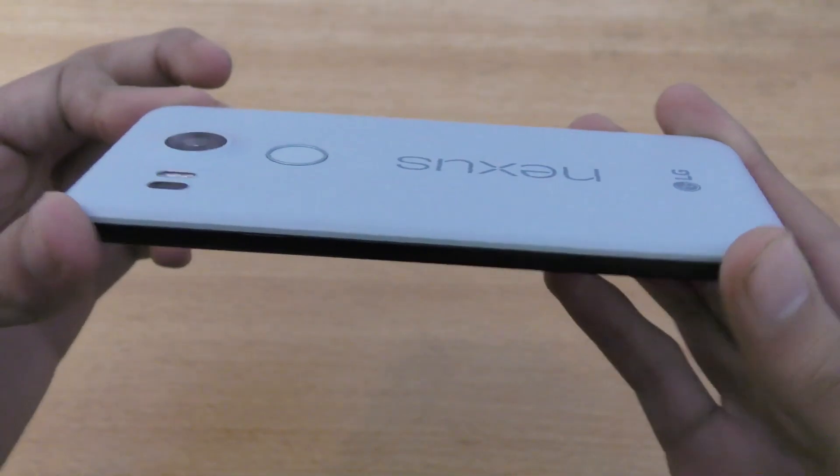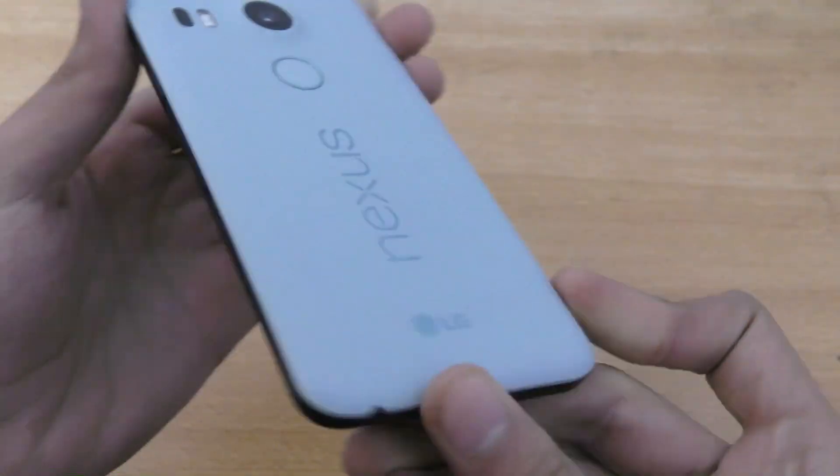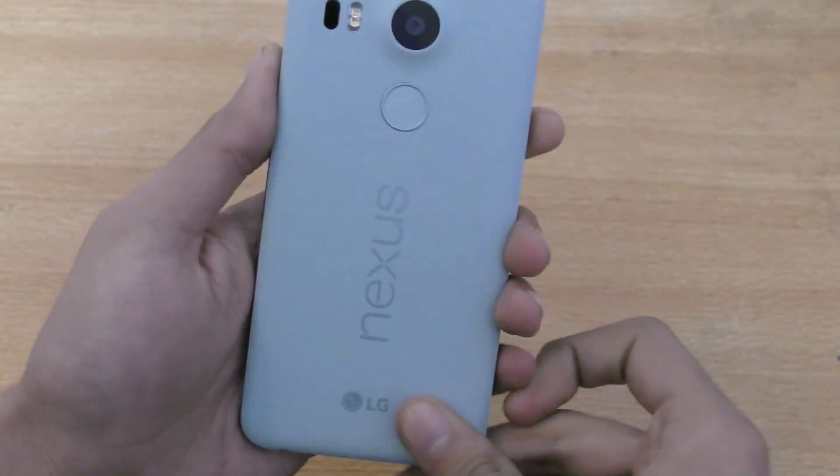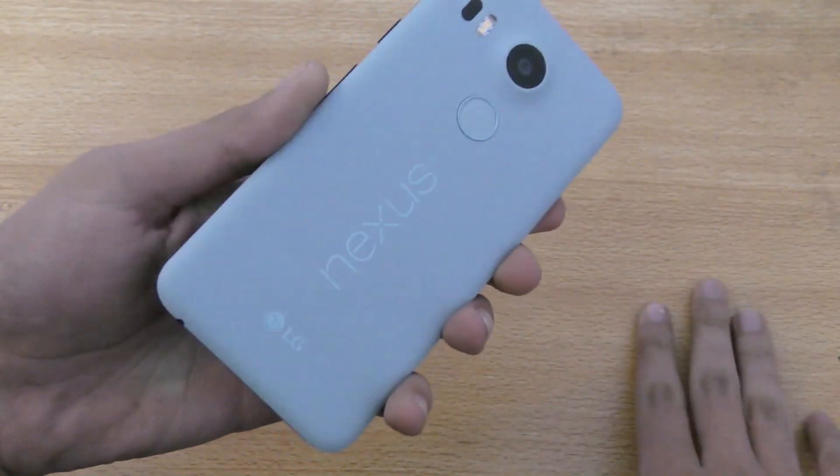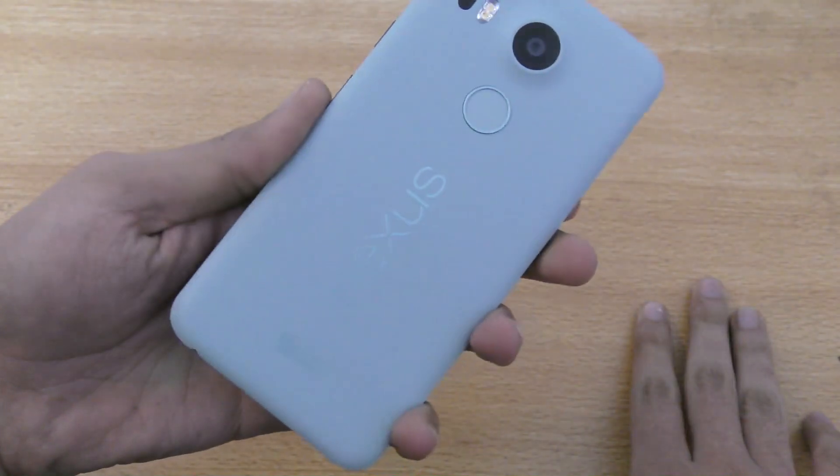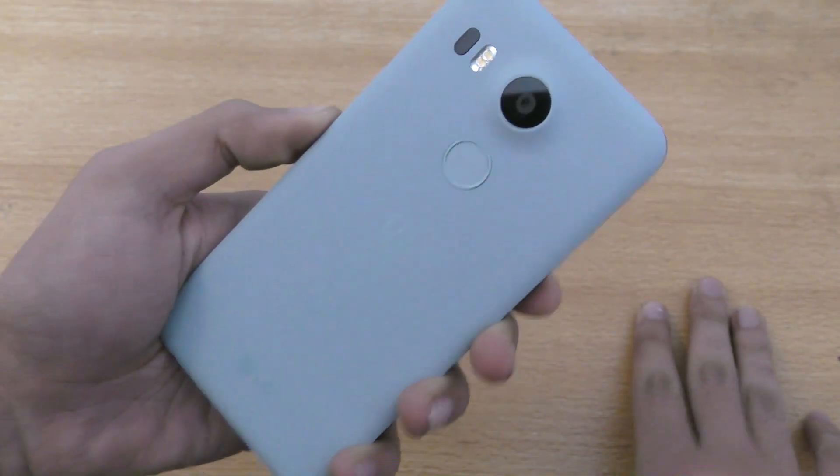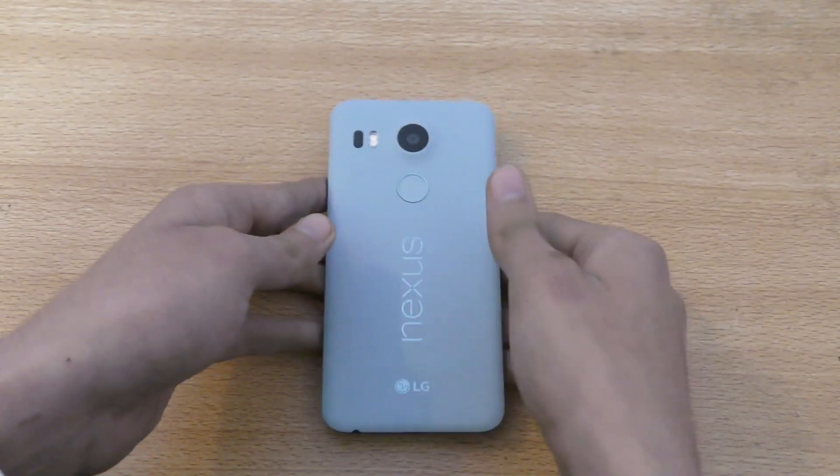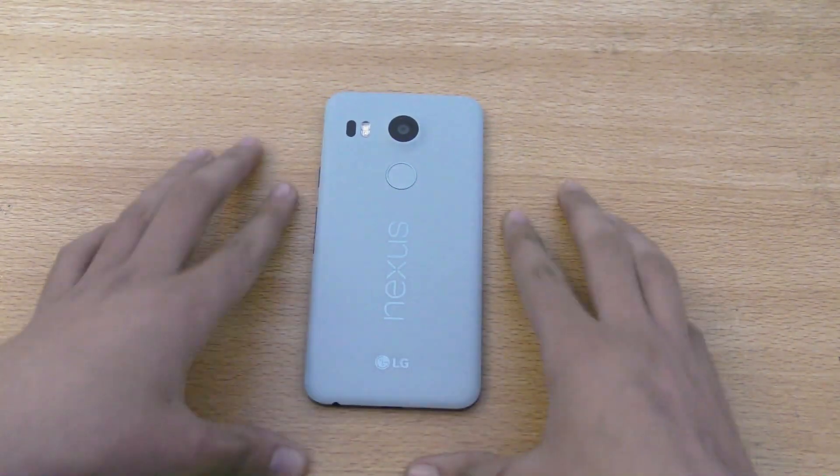So, yeah. I hope you guys have enjoyed this video. If you have the Nexus 5X, you are very lucky to have the best from Google. And I'm really lucky to have it.